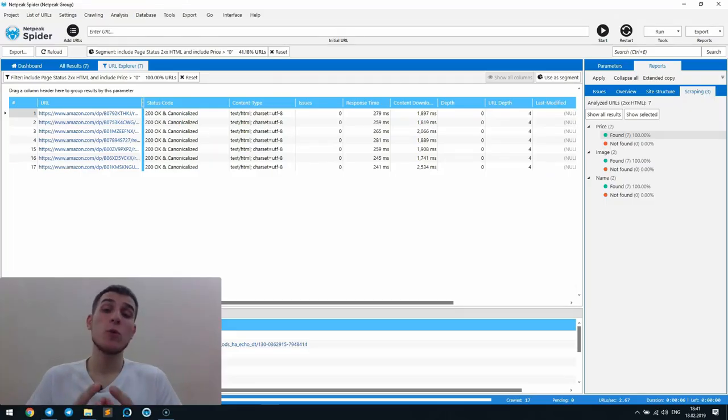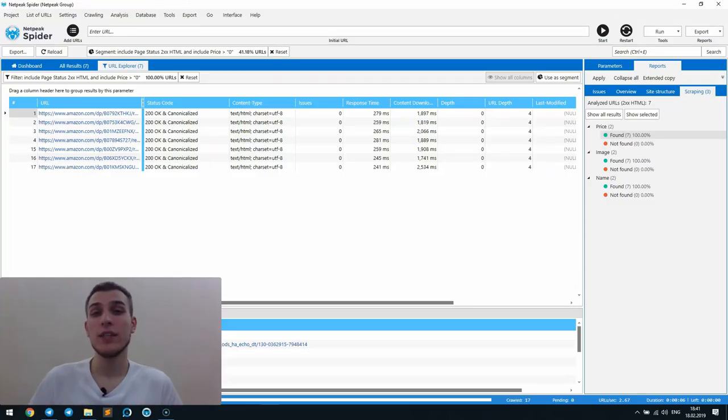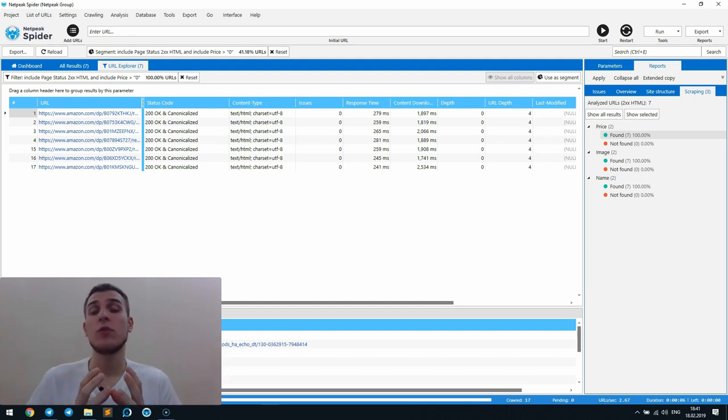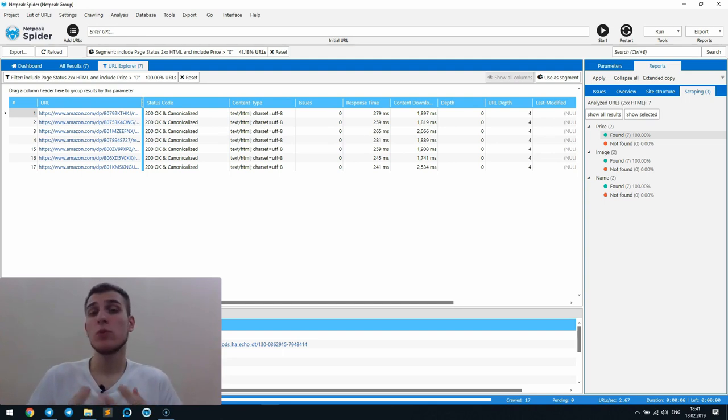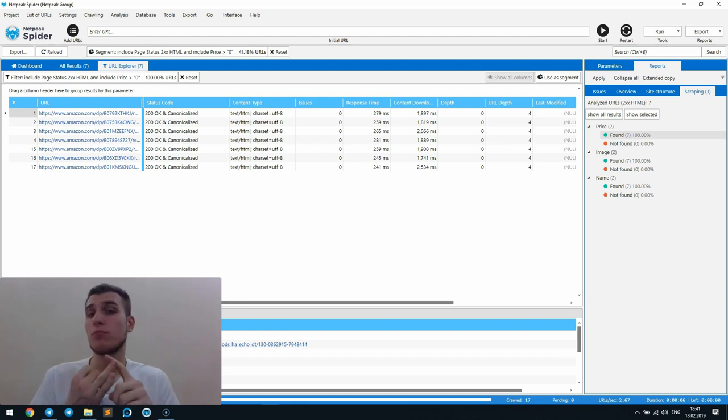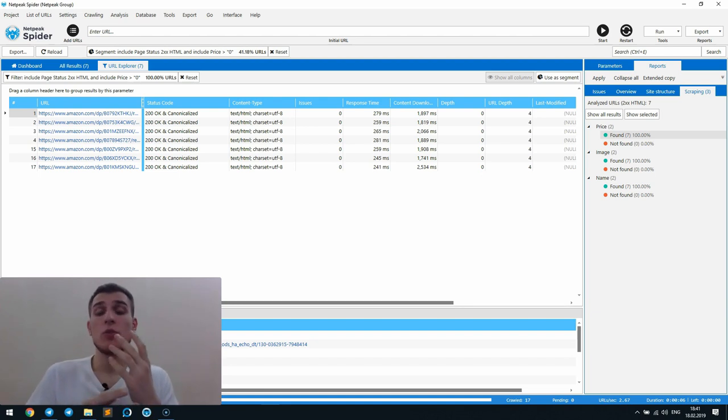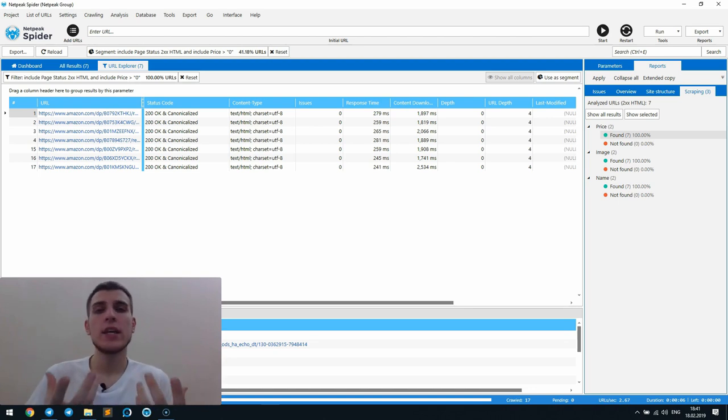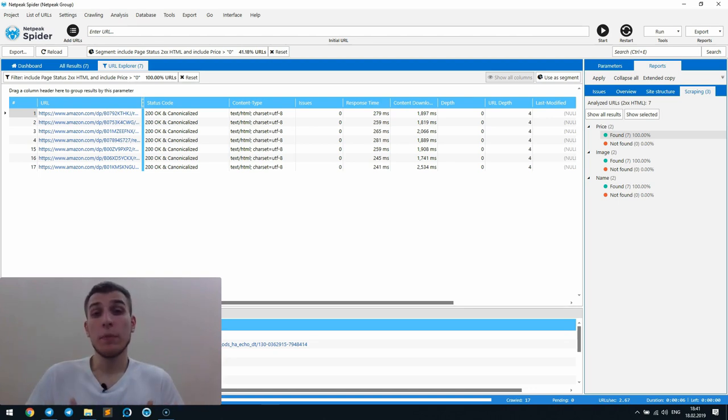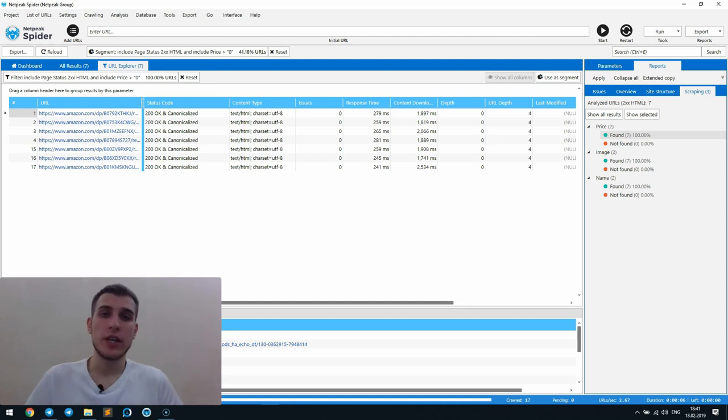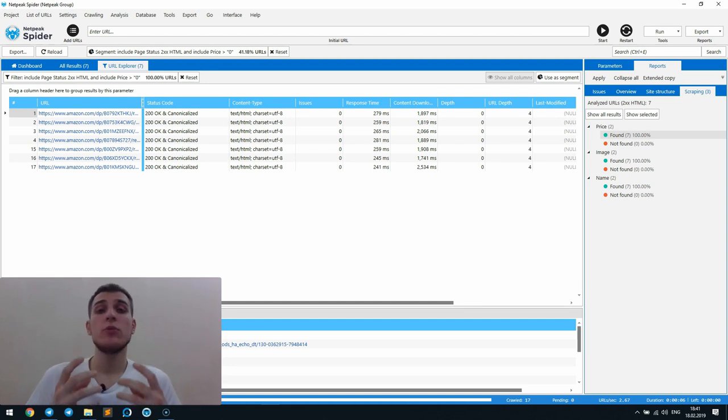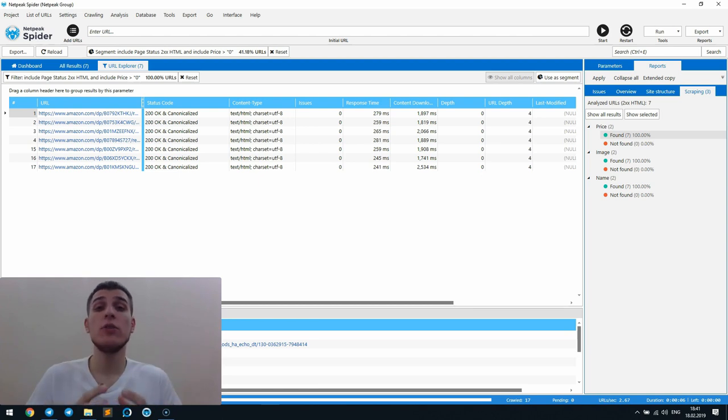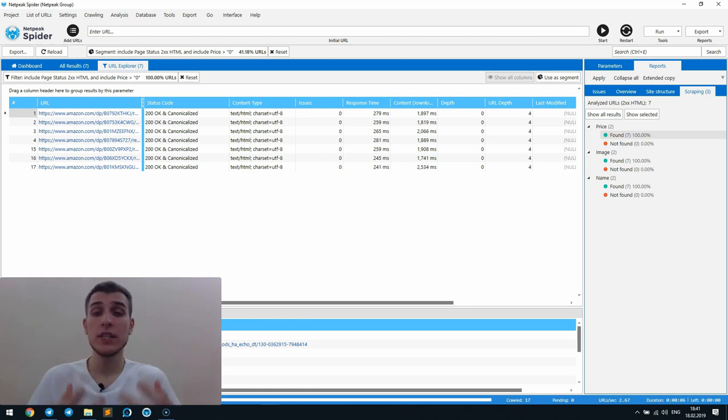One of the most popular Netpeak Spider use cases is scraping different kinds of data from websites. People mostly scrape contact details, prices, reviews or even goods characteristics. And actually, ways how you can use scraping are limited only by your imagination. That's why we needed to improve exporting this data to make further use of these reports easier for the customers.